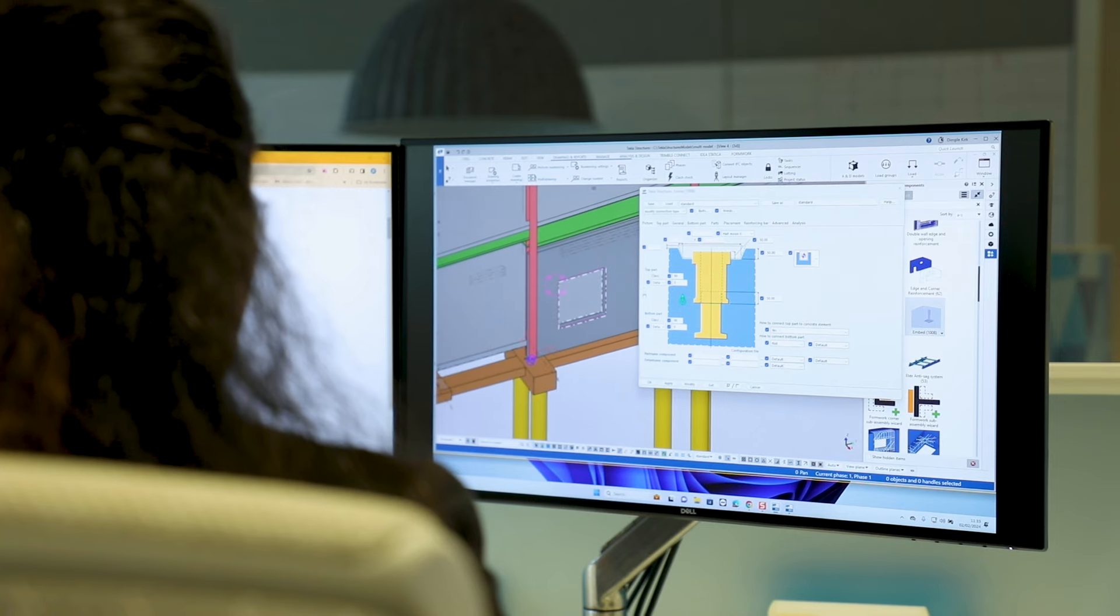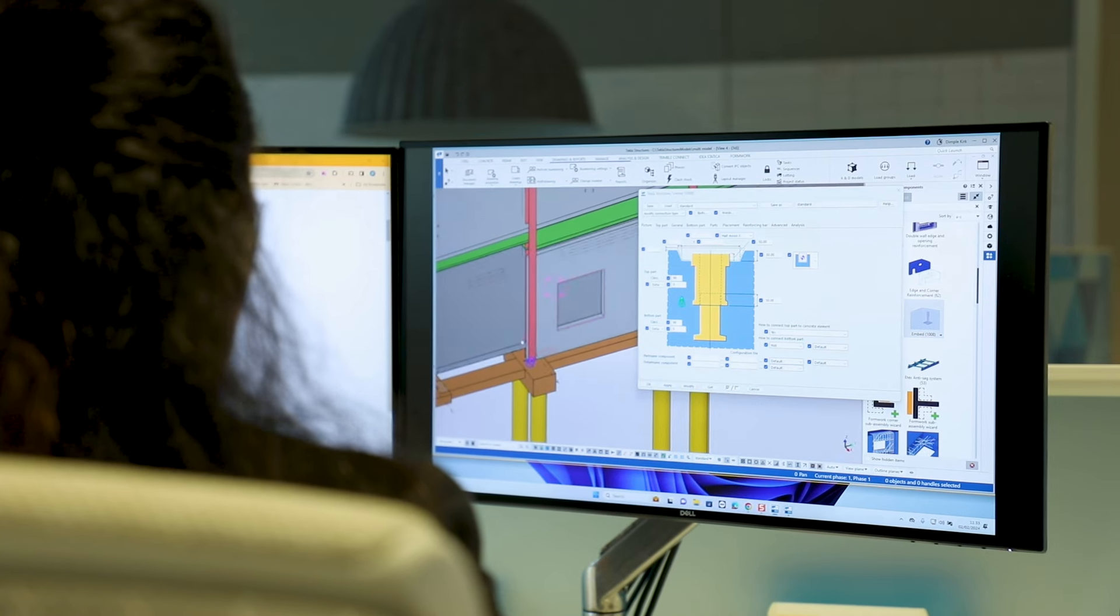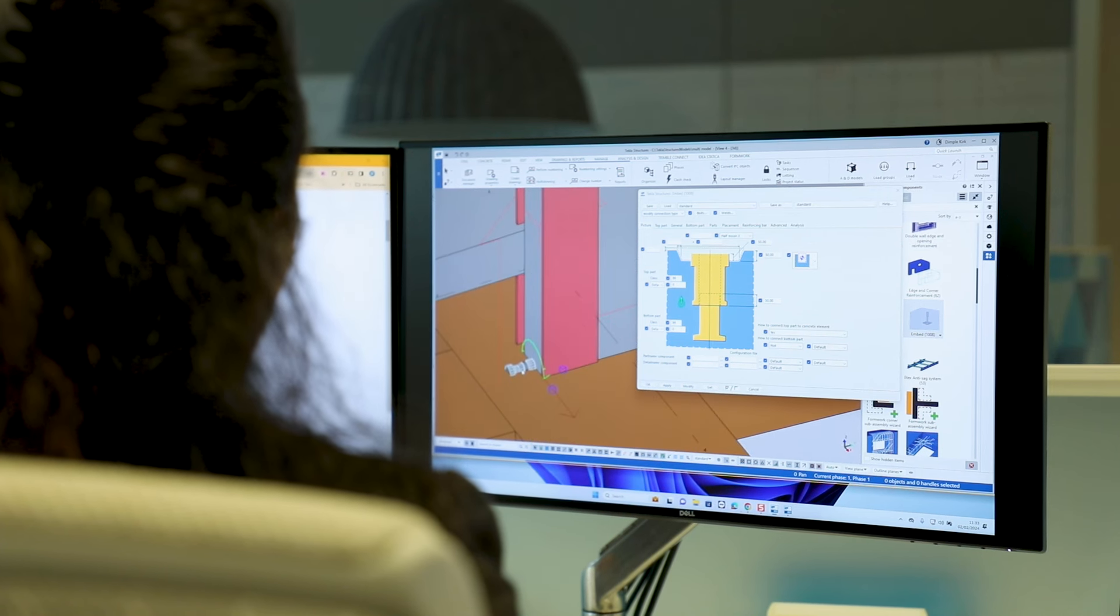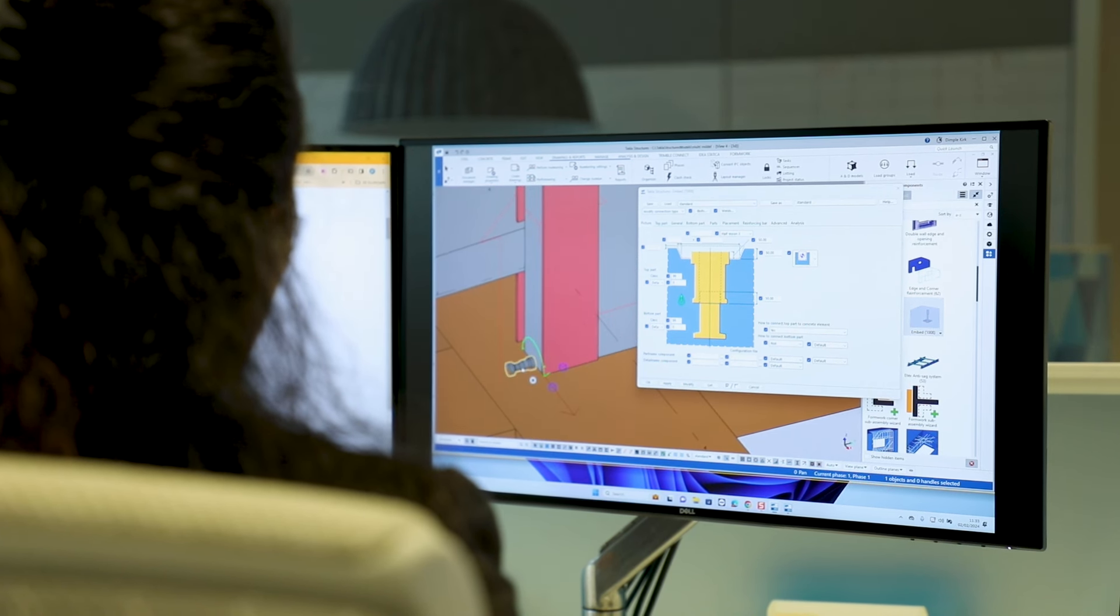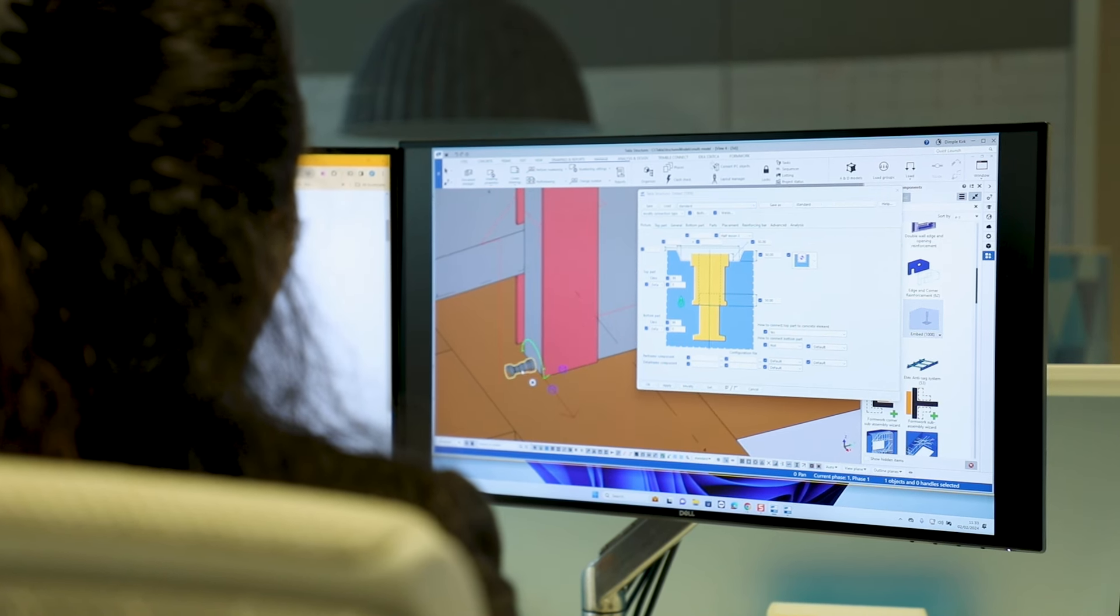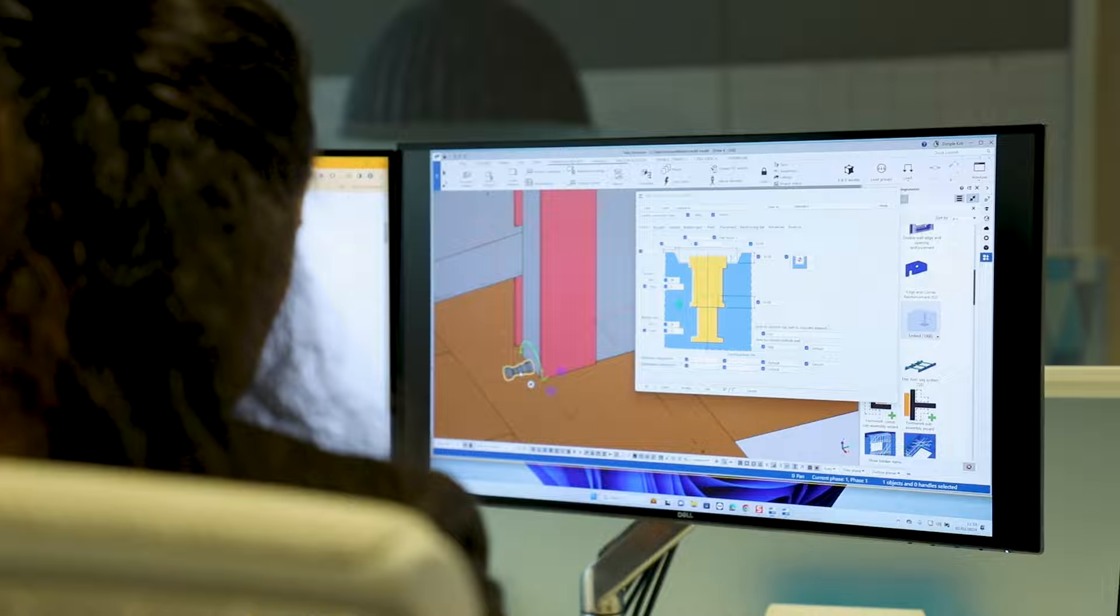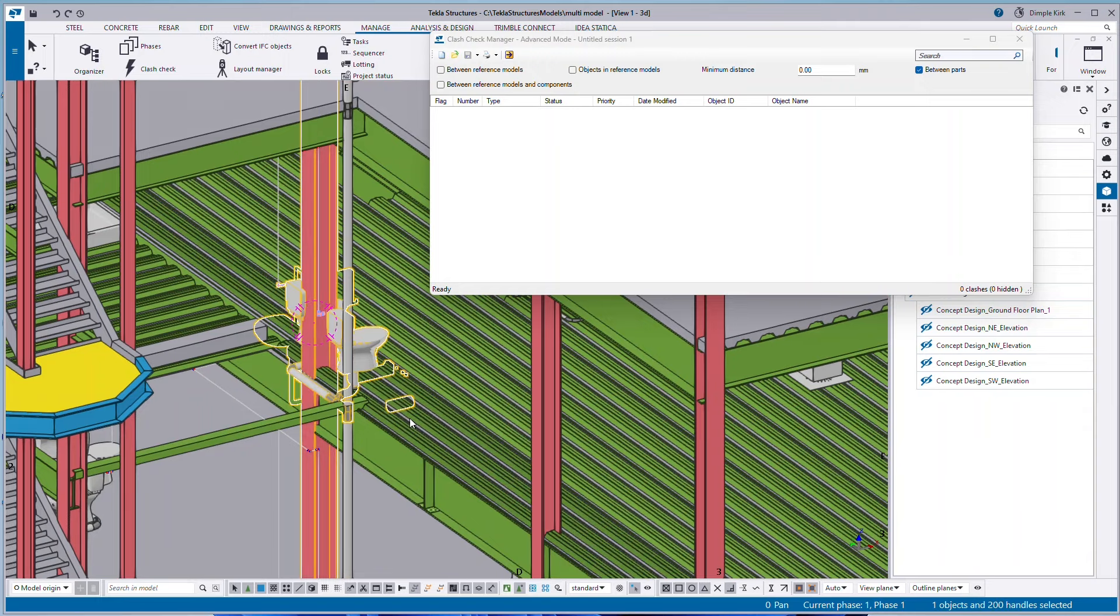You would use Tekla Structures for design and detailing for any kind of project that you're involved with, whether that's steel, concrete, timber, light metal framing, offsite volumetric. You see it used a lot for the main benefits are the kind of level of detail that you can get in there. So whether that's connections, rebar, embeds, anything like that, you can get it all in the one model. And you can see how they all interface with each other as well. You can kind of perform clash checking.